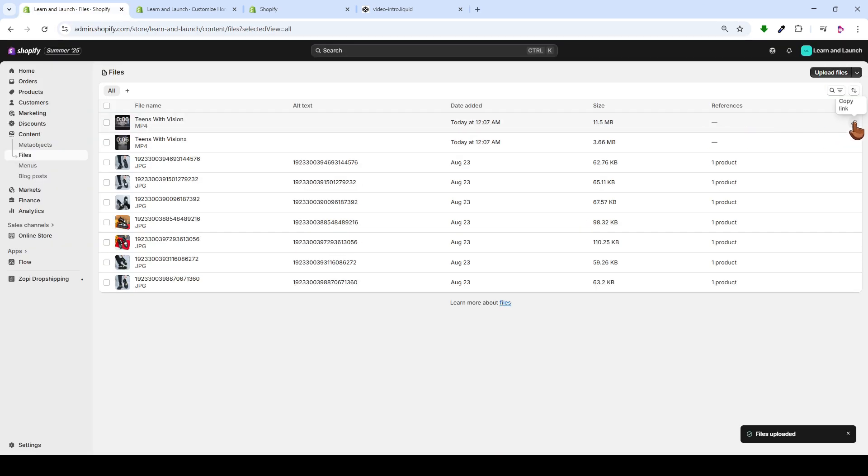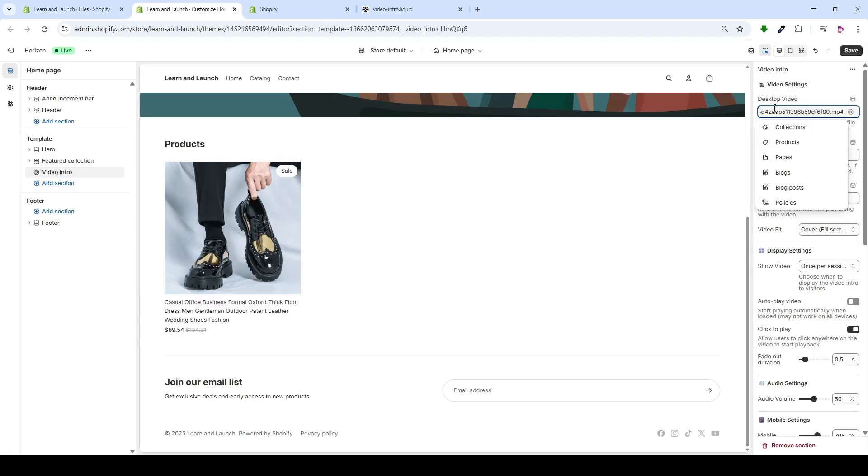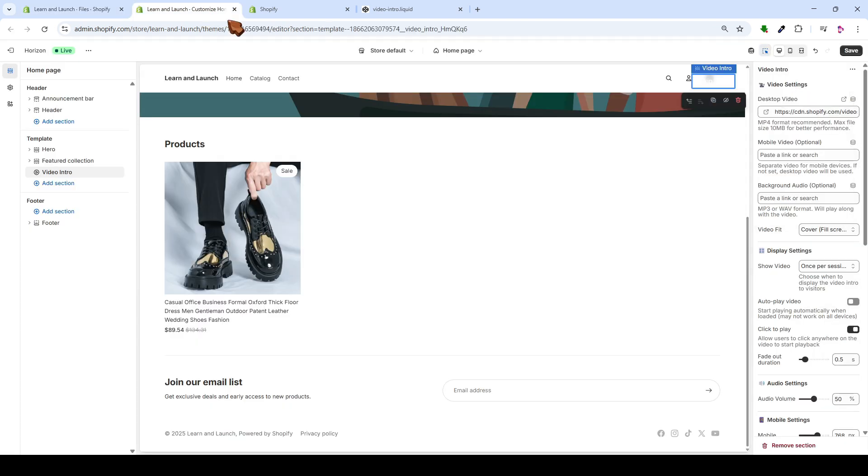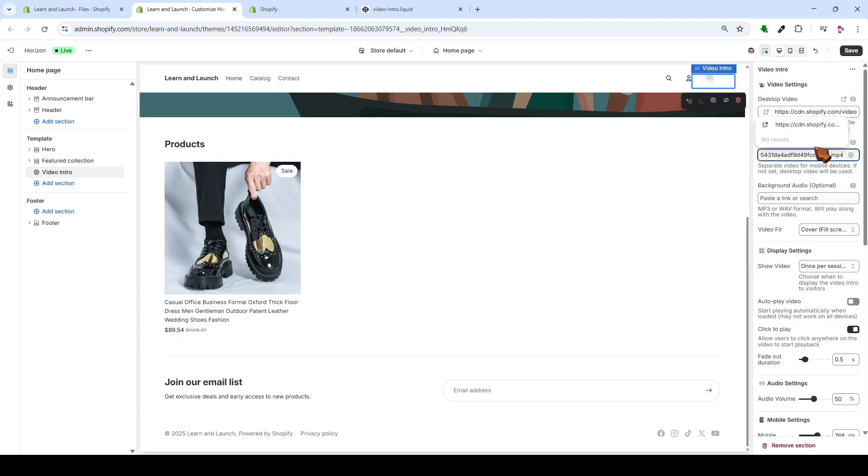Next, we will copy the video link by clicking here, then paste it into this area. We'll then select the video, and finally copy the mobile video link, just like this. And here, you're able to add any background audio, so it plays in the background.